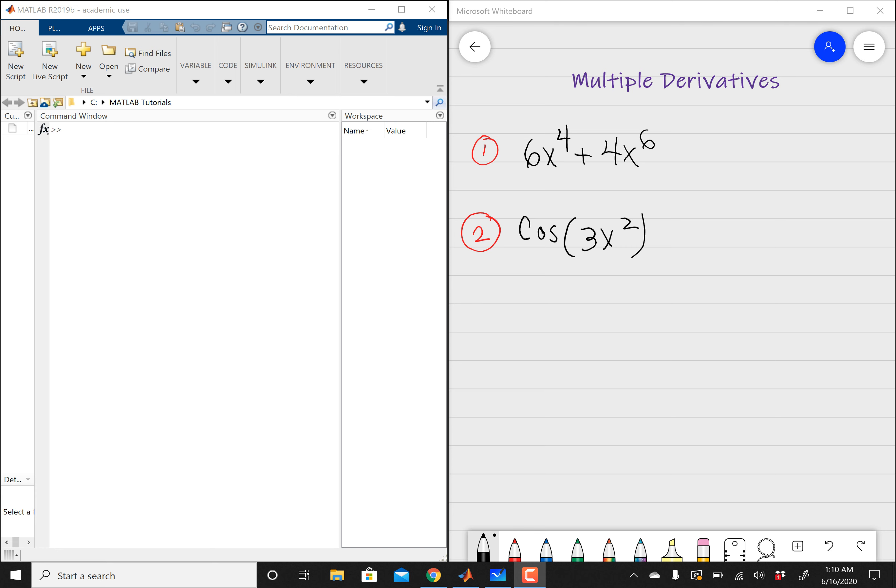Hey guys, so I realized I forgot something from the previous video. So let's say you're given a function and then you want to differentiate it twice. In other words, you're given some expression, as you can see from my whiteboard, and then you're asked to differentiate this function twice. So basically, take the derivative with respect to x not once, but do it again — two times. And the million-dollar question is, how can we do this in MATLAB?